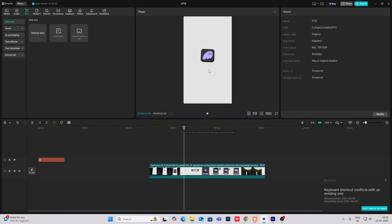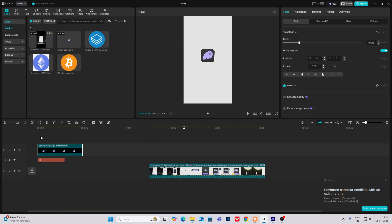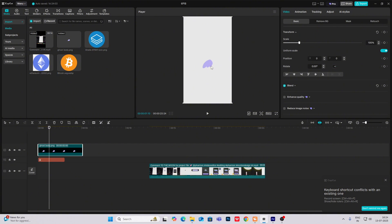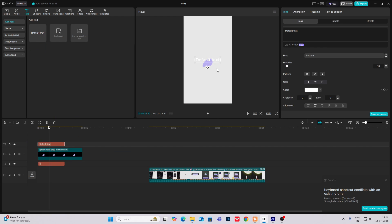In the start, as you can see, there's this logo and this square. So I'll bring the logo over here. As you can see, we have got the logo, and for the square, this can be built within the CapCut app only.